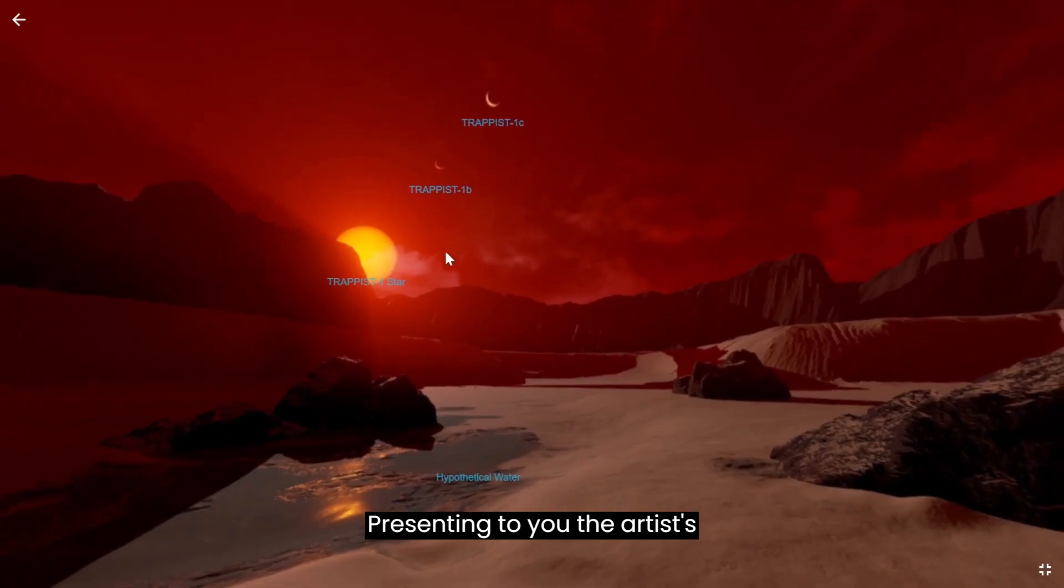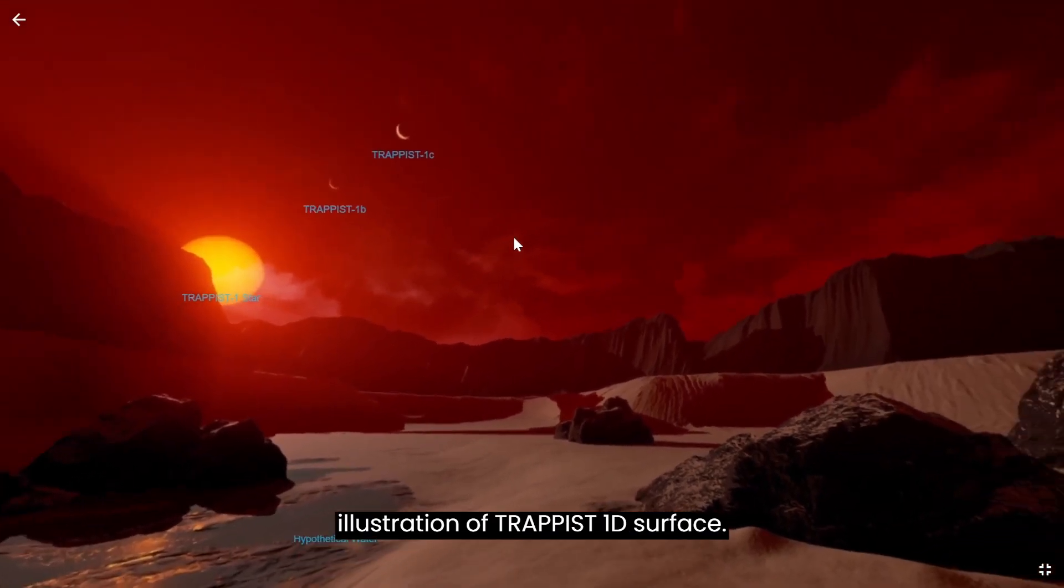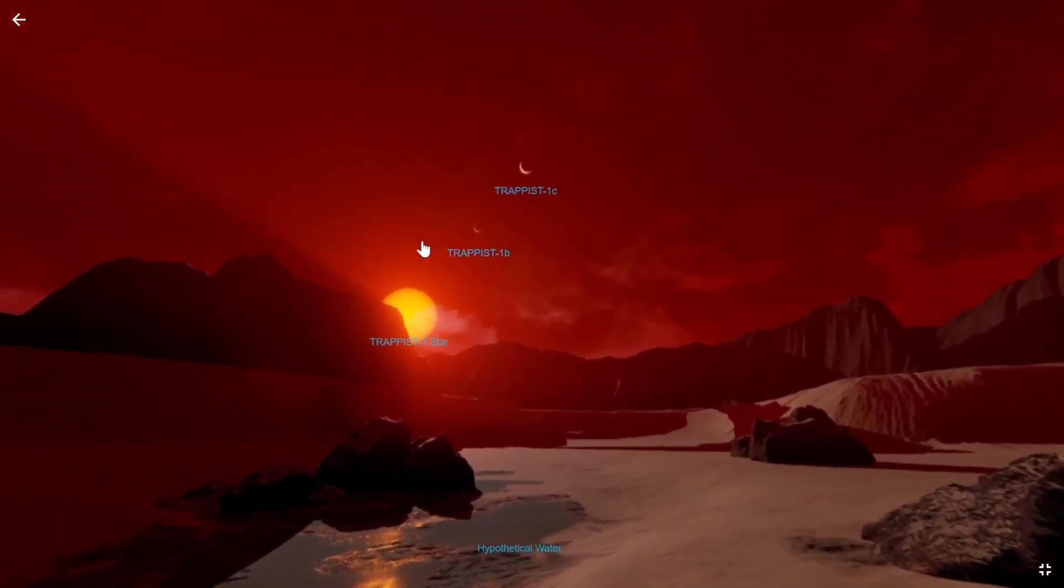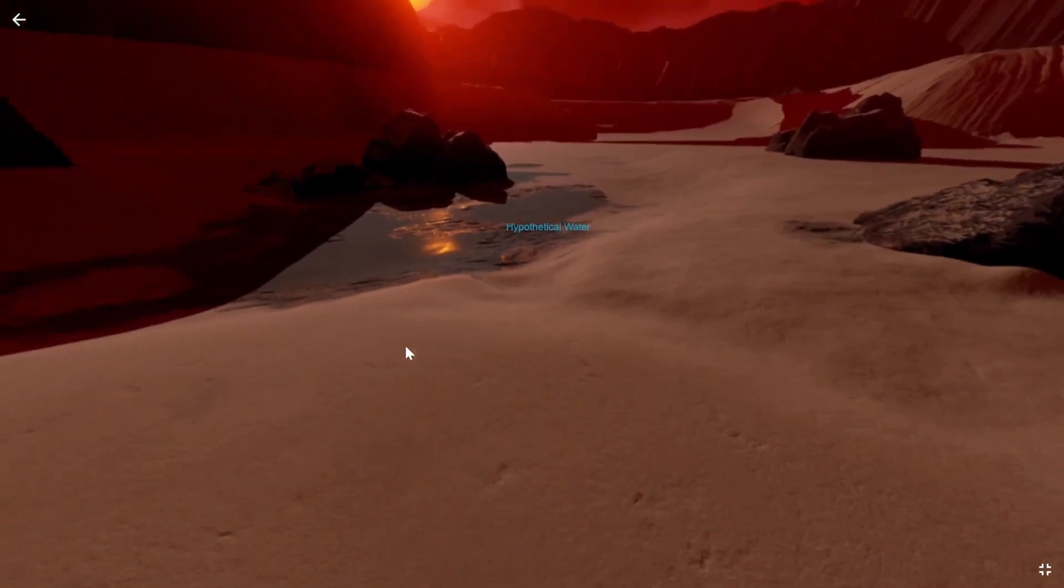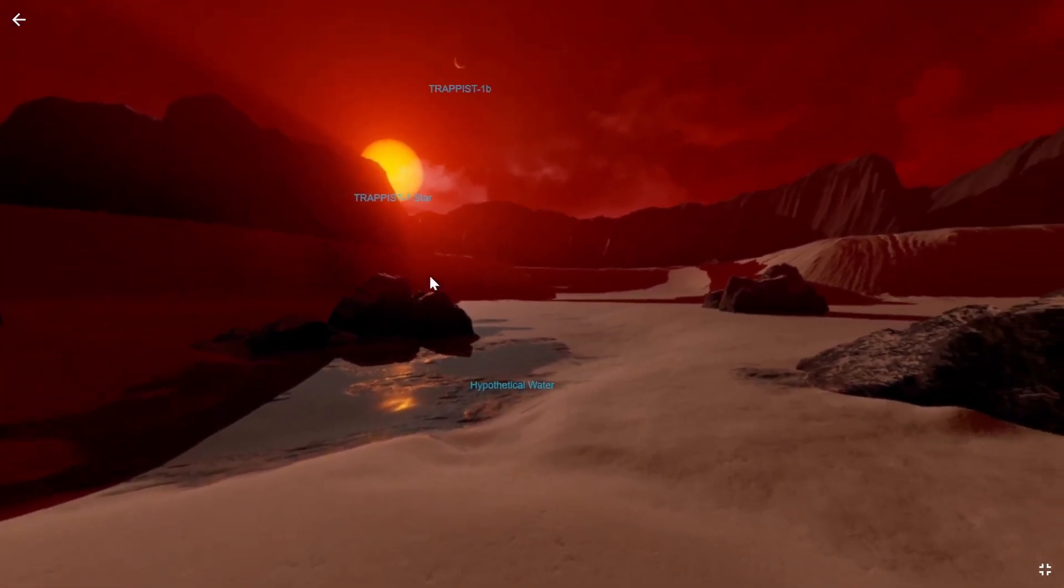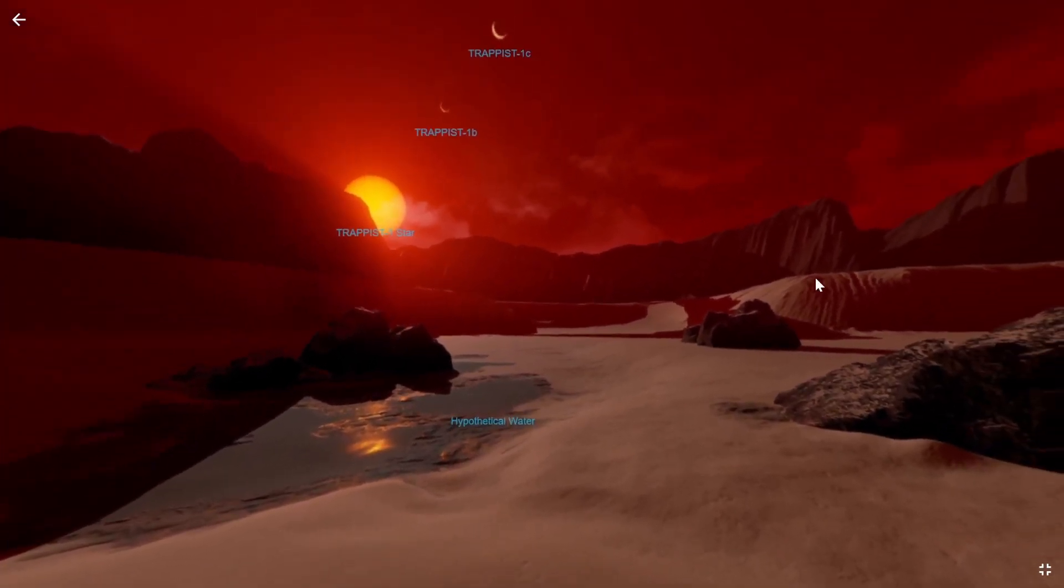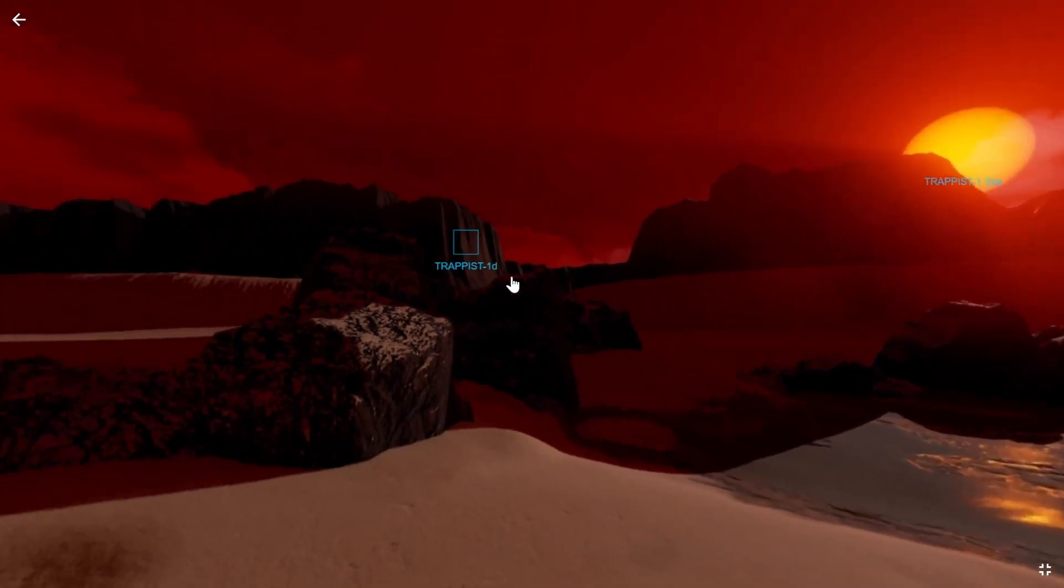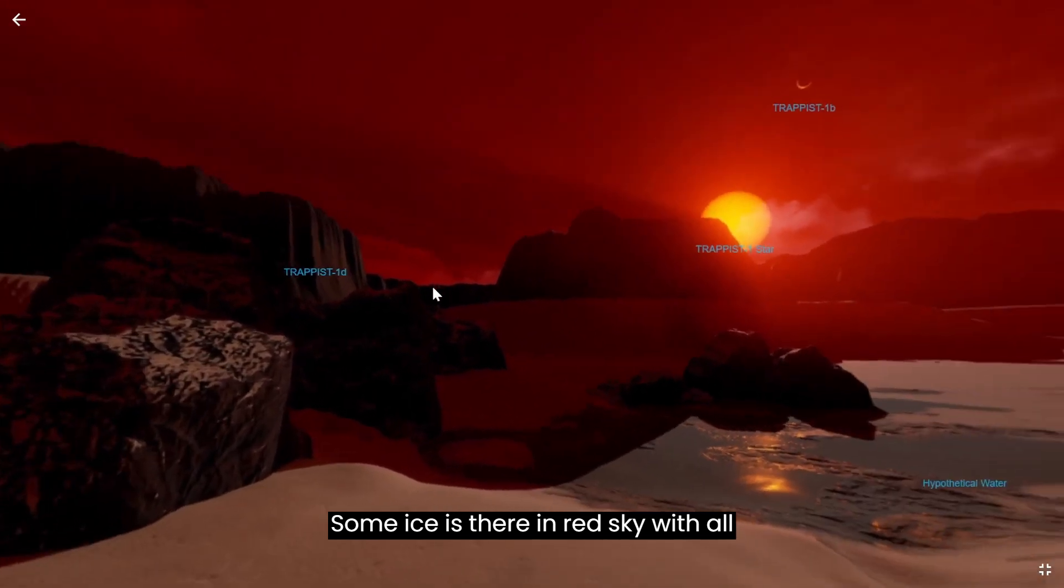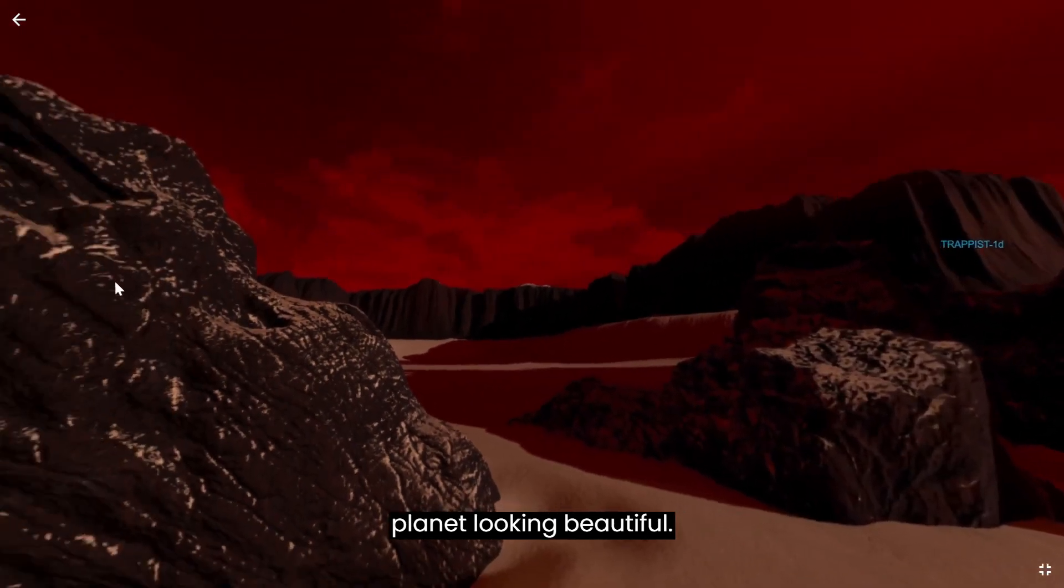This is an artist's illustration of TRAPPIST-1d's surface, showing some ice under a red sky with other planets looking beautiful in the view.